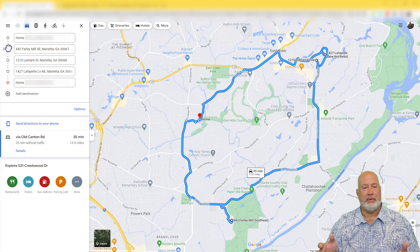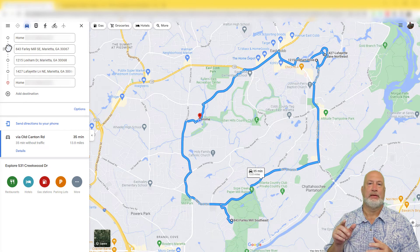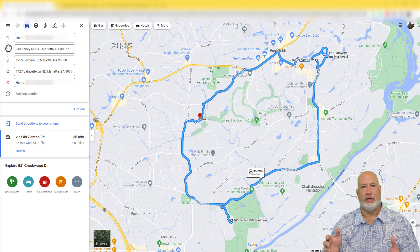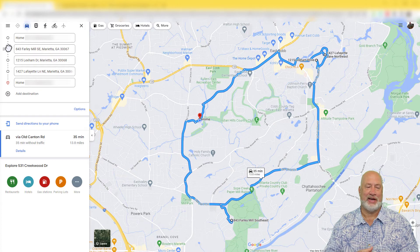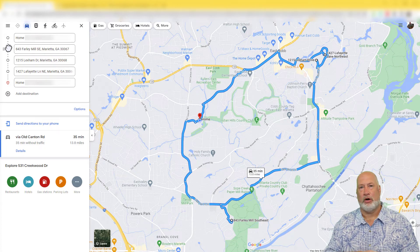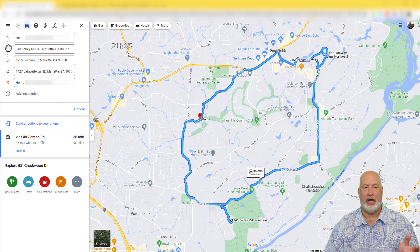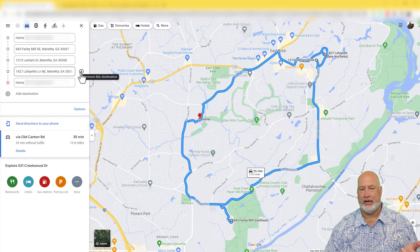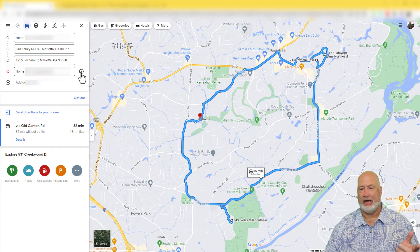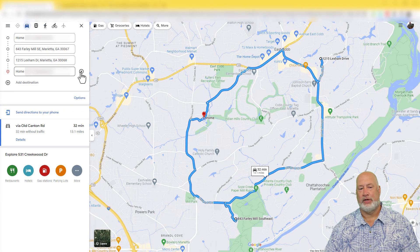There we go. Just saved myself 13 minutes on that. And that is a better trip than driving all over the place and seeing QuikTrip four or five times. I hope this helps, especially if you're in the market for a new home. Feel free to use Google Maps, add destinations, move them around. If you need to remove a destination, you just come over here and click on the X and that will remove the destination.